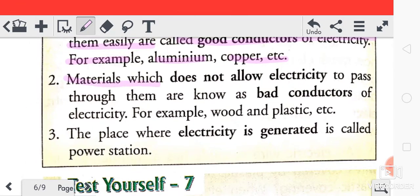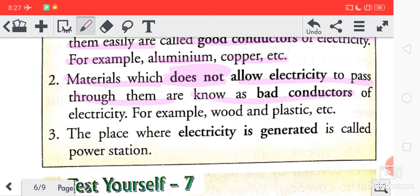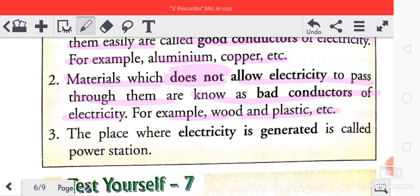Materials which do not allow electricity to pass through them are known as bad conductors of electricity. Examples include wood, plastic, and glass. This part we have already discussed in the previous class.